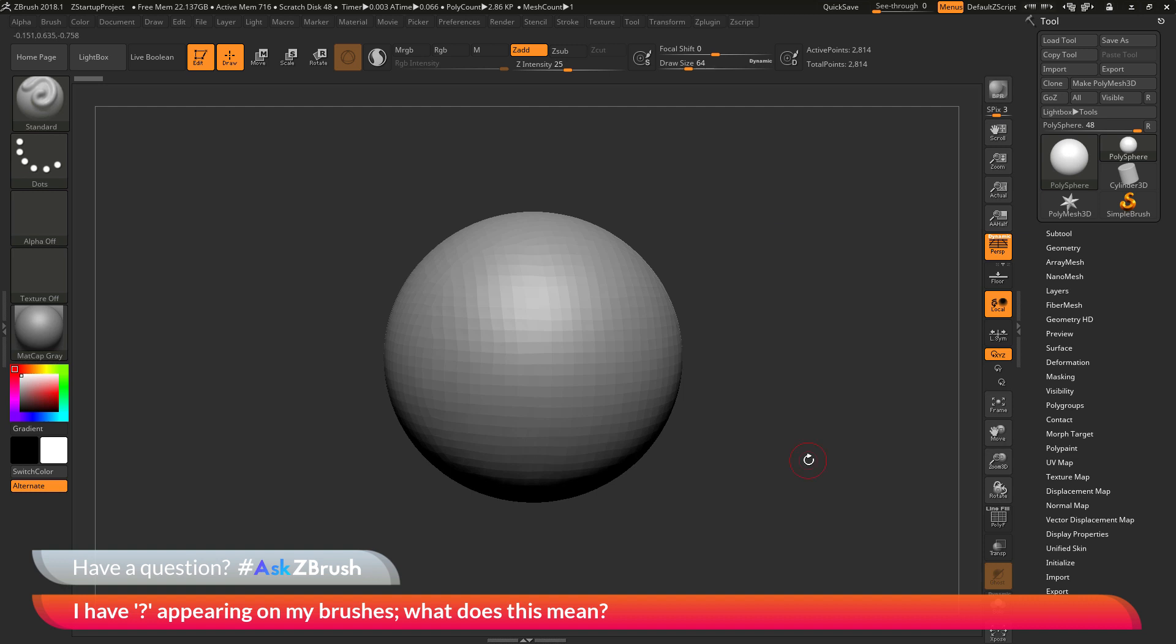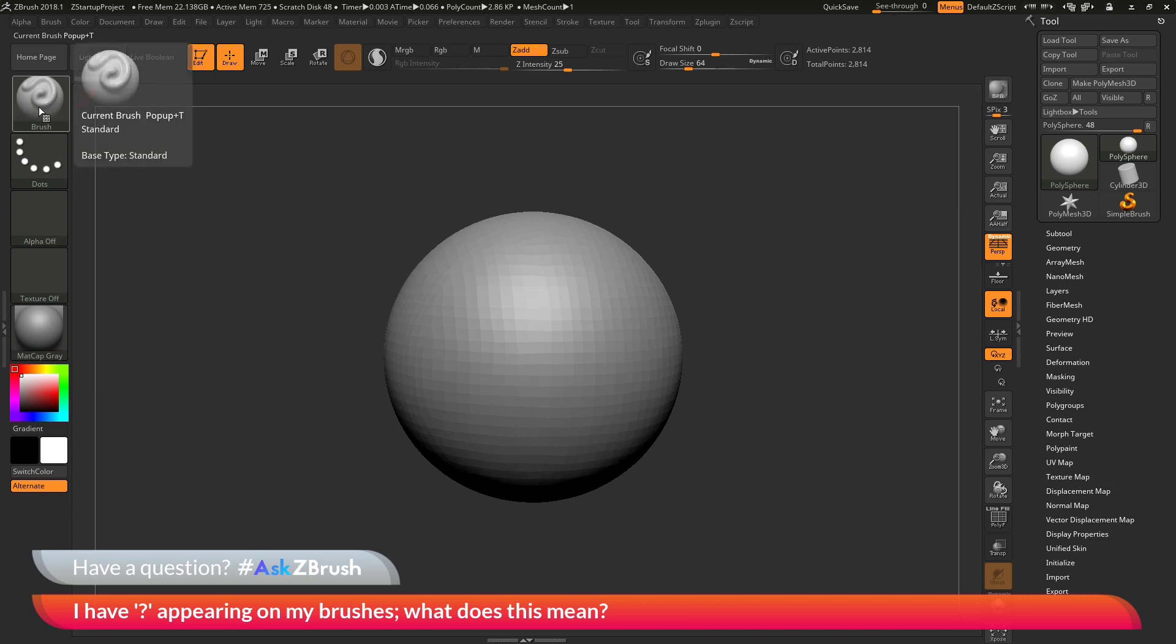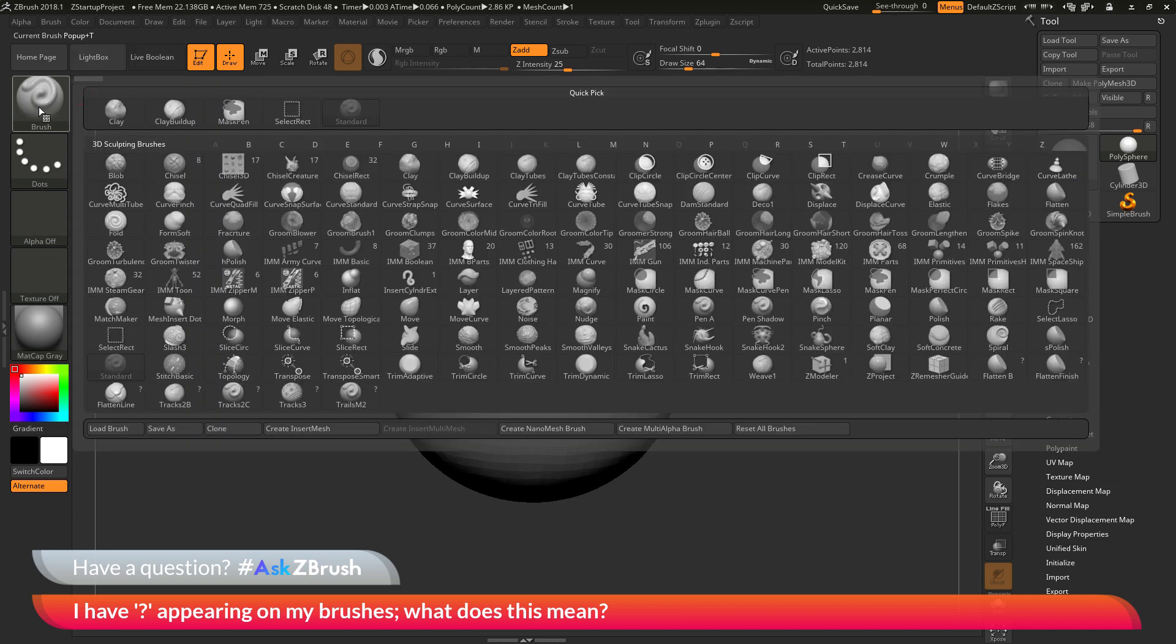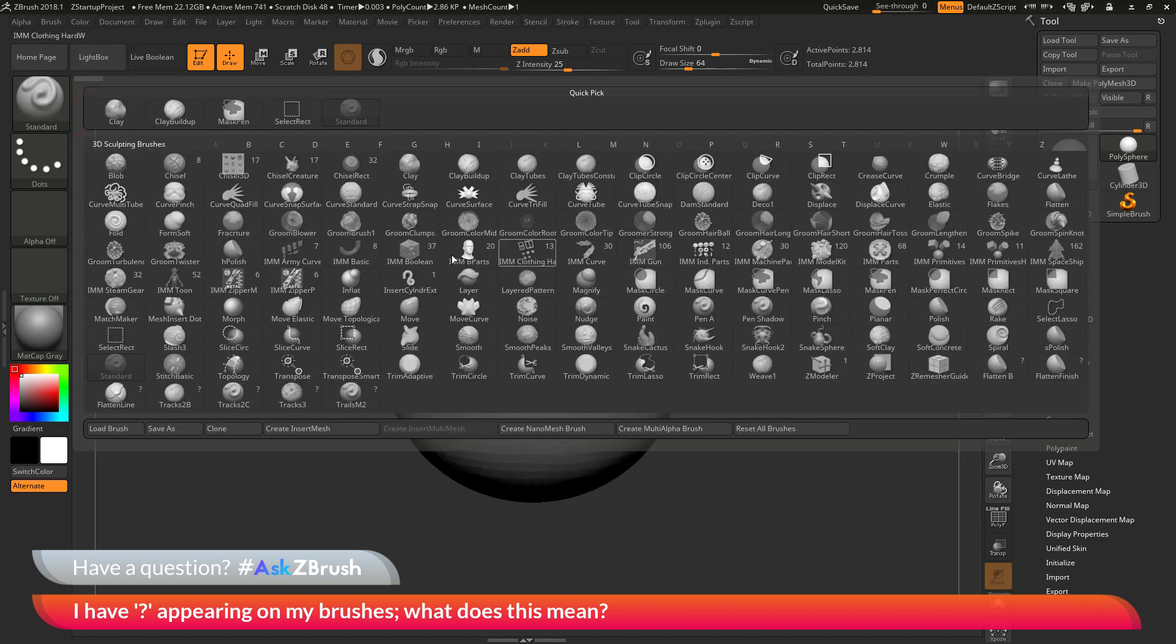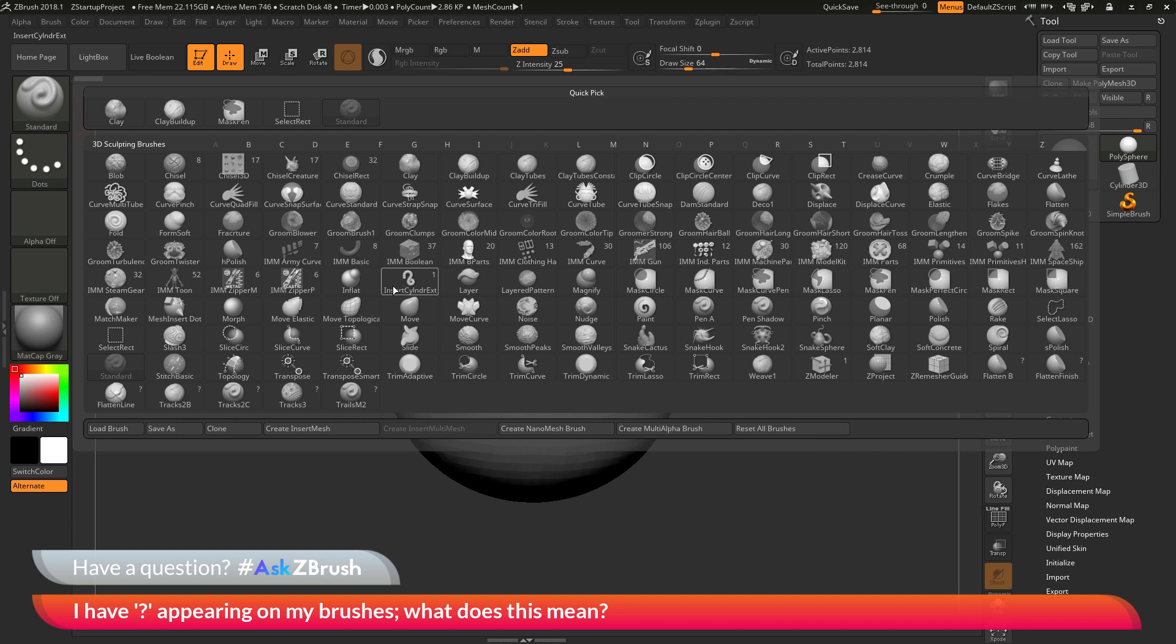To start off I just have ZBrush loaded up and I just have a Dynamesh sphere model here loaded in. The question is asking about question mark icons appearing on brushes. So I'm going to navigate to the brush picker over here and open this up. And in here you'll see all the brushes that I currently have loaded into ZBrush.